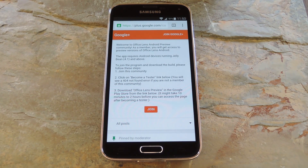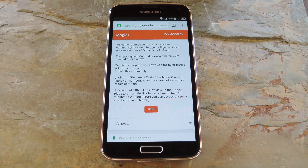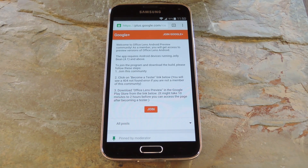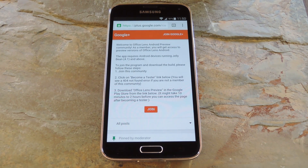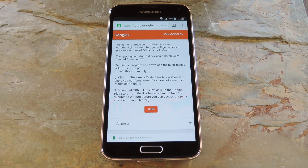To get this going on your iPhone, all you need to do is install Office Lens from the iTunes App Store. For Android devices, the app is still in its beta testing phase, but signing up to be a tester is really easy. Just head to the Google Plus Office Lens Community, which I have linked out at the full tutorial on GadgetHacks.